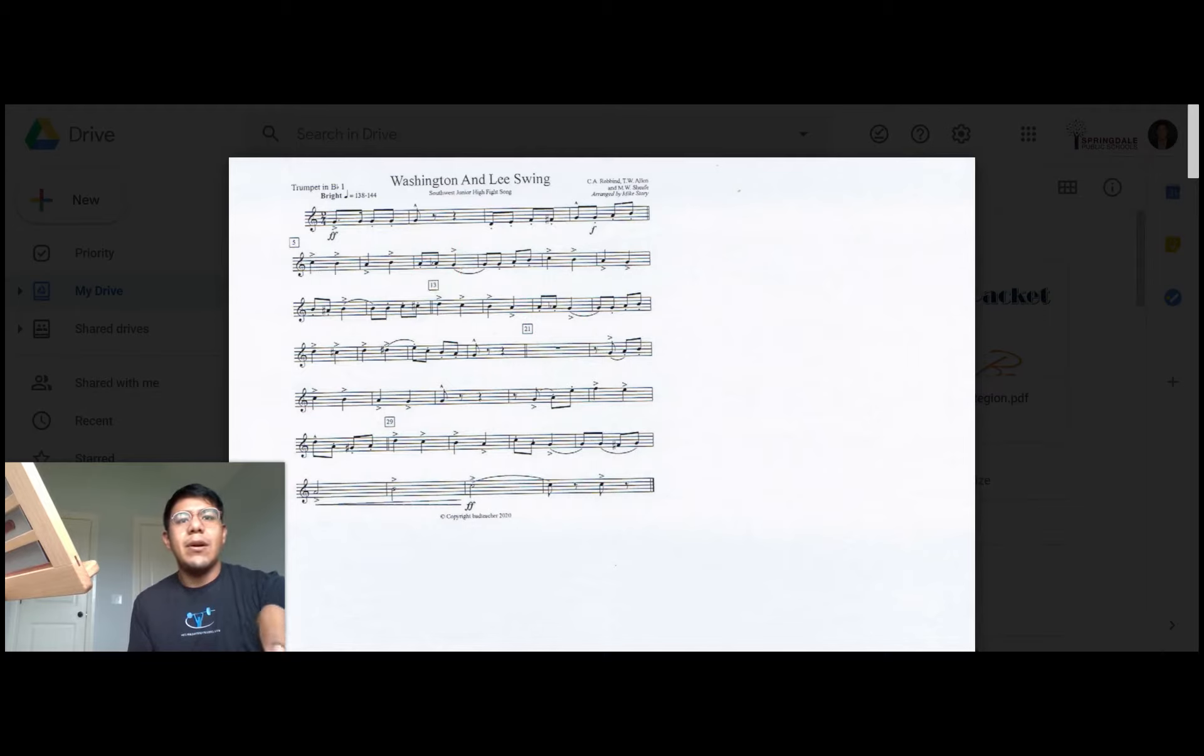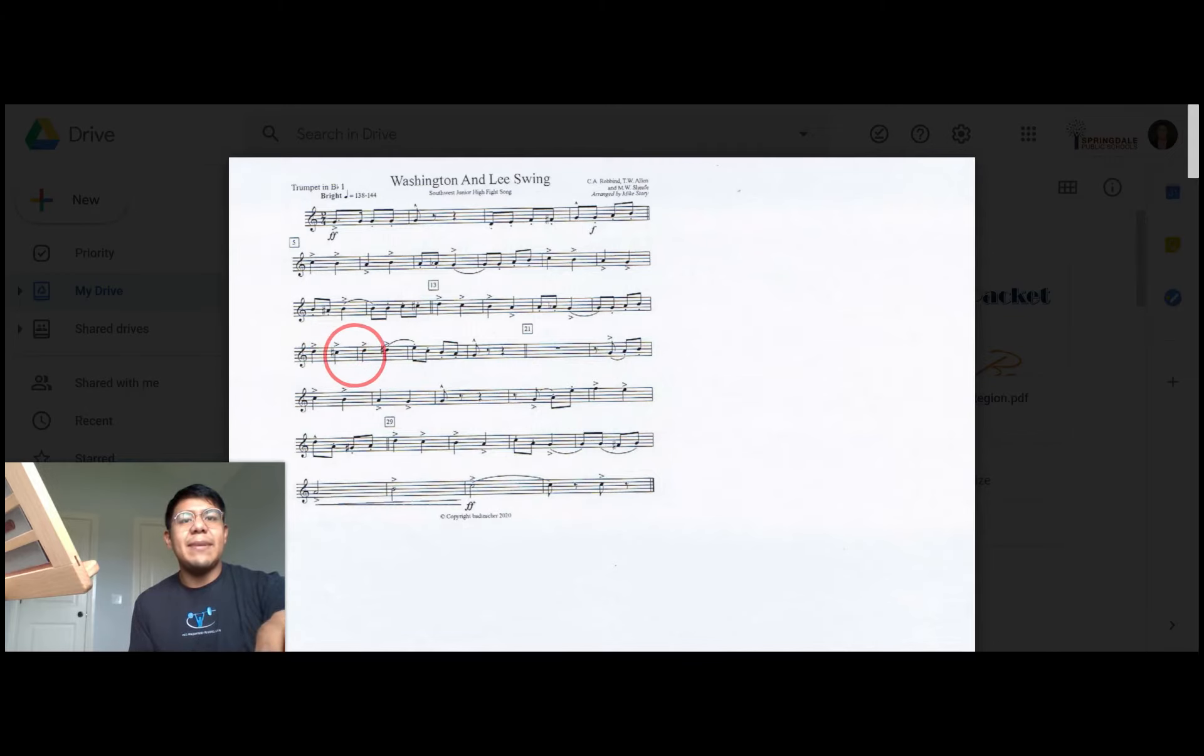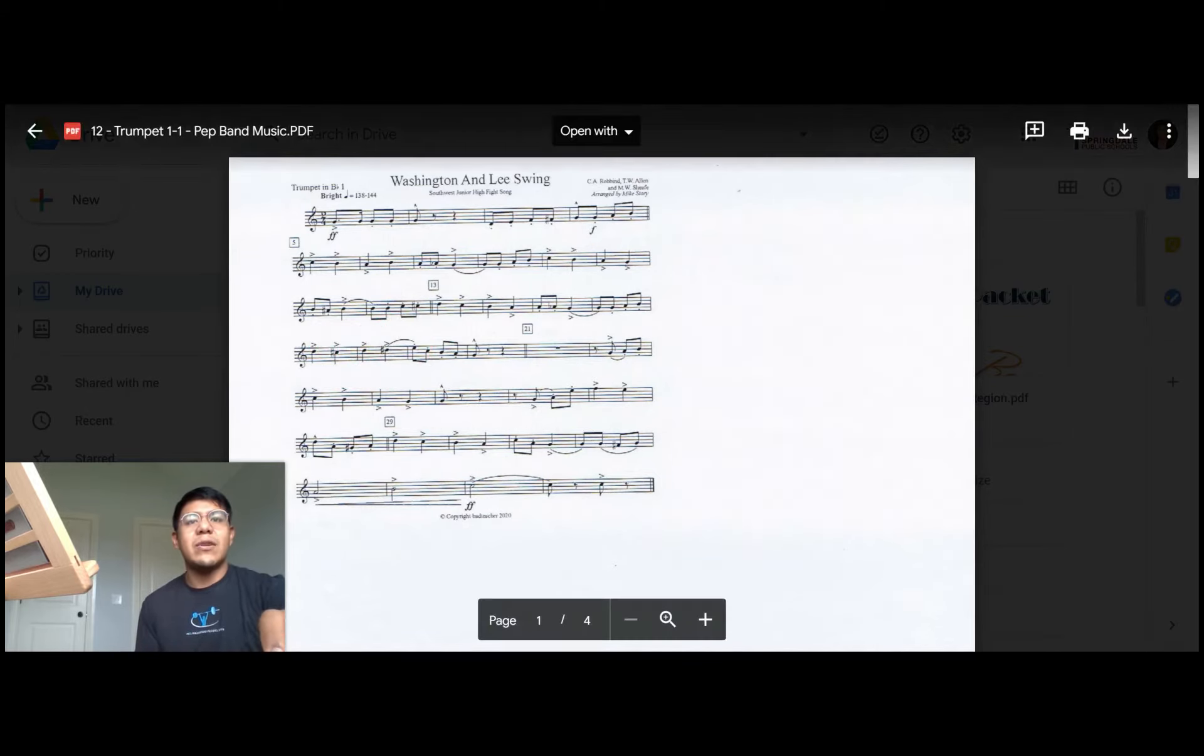Going on we have a high D to a C sharp, back to a D, back to a D sharp, and then an E natural. So let's go over those measures.